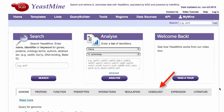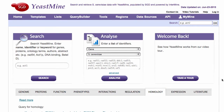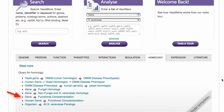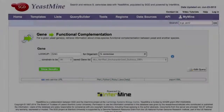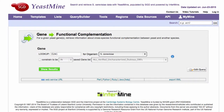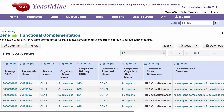To use YeastMine, go to the homology section and use either the gene to functional complementation template or the human gene to functional complementation template. The gene to functional complementation template queries with a yeast gene or a list of genes and retrieves the relevant human genes.